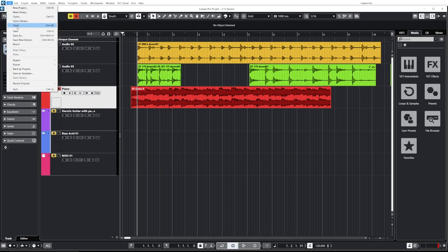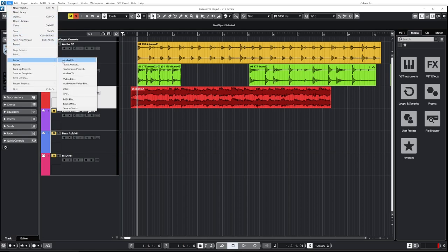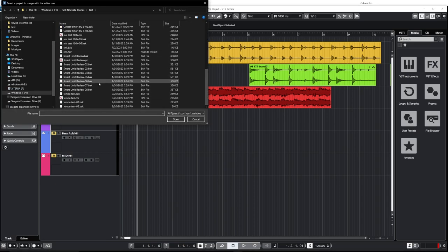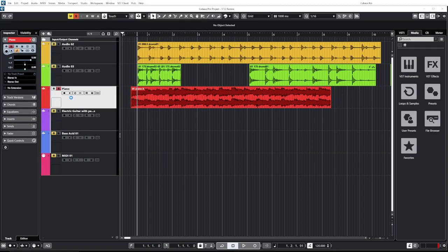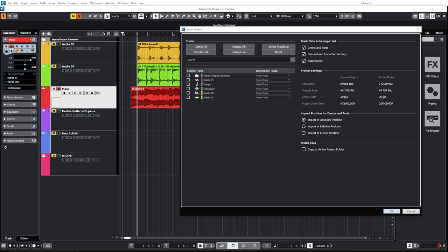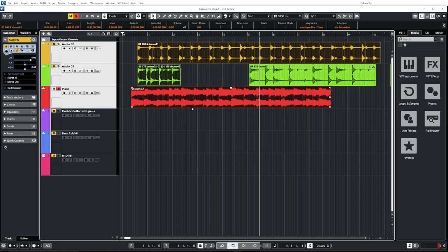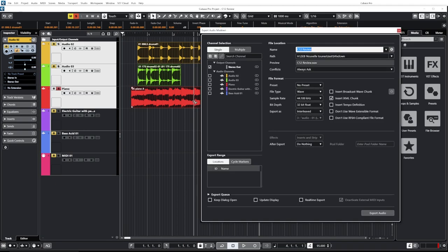Now in previous Cubase versions we already had an option to import tracks from project. In Cubase 12 they expanded that feature and made it even more powerful. In this project I also have some signature and tempo tracks. It's now super easy to import tempo and signature tracks as well. They also included a feature that was already in Nuendo but is now in Cubase Pro 12: the ability to export clips or even range selections.